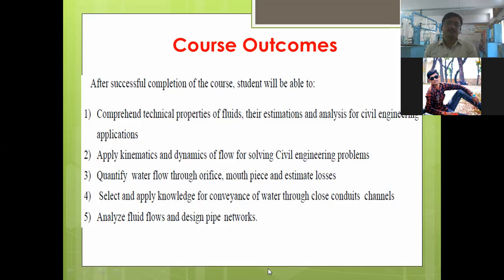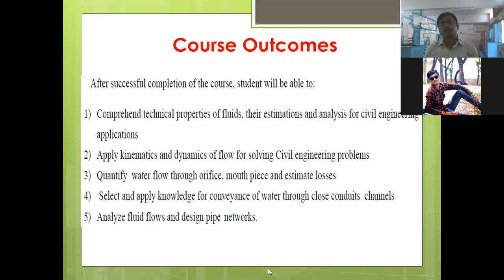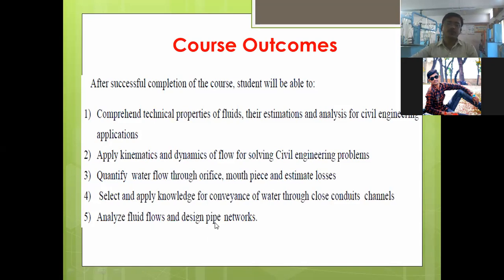You will be able to identify the type of flow — whether it is laminar or turbulent — and design different types of pipe networks after learning the fundamentals of fluid mechanics. These are the course outcomes of this subject.